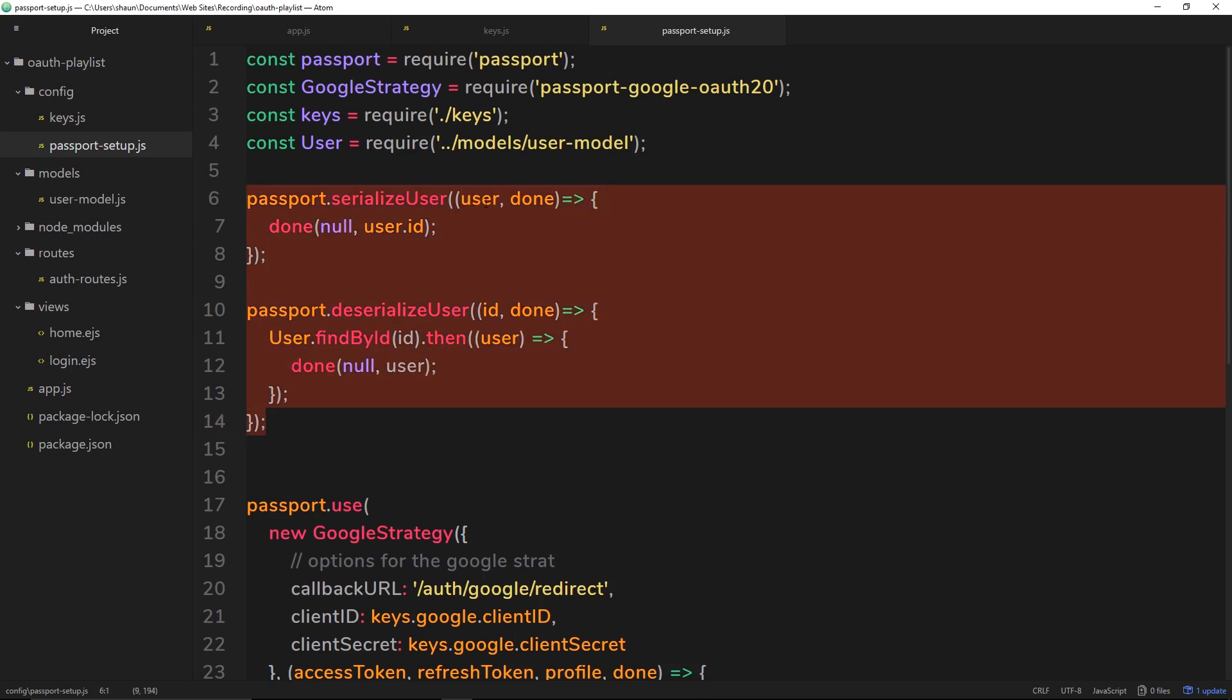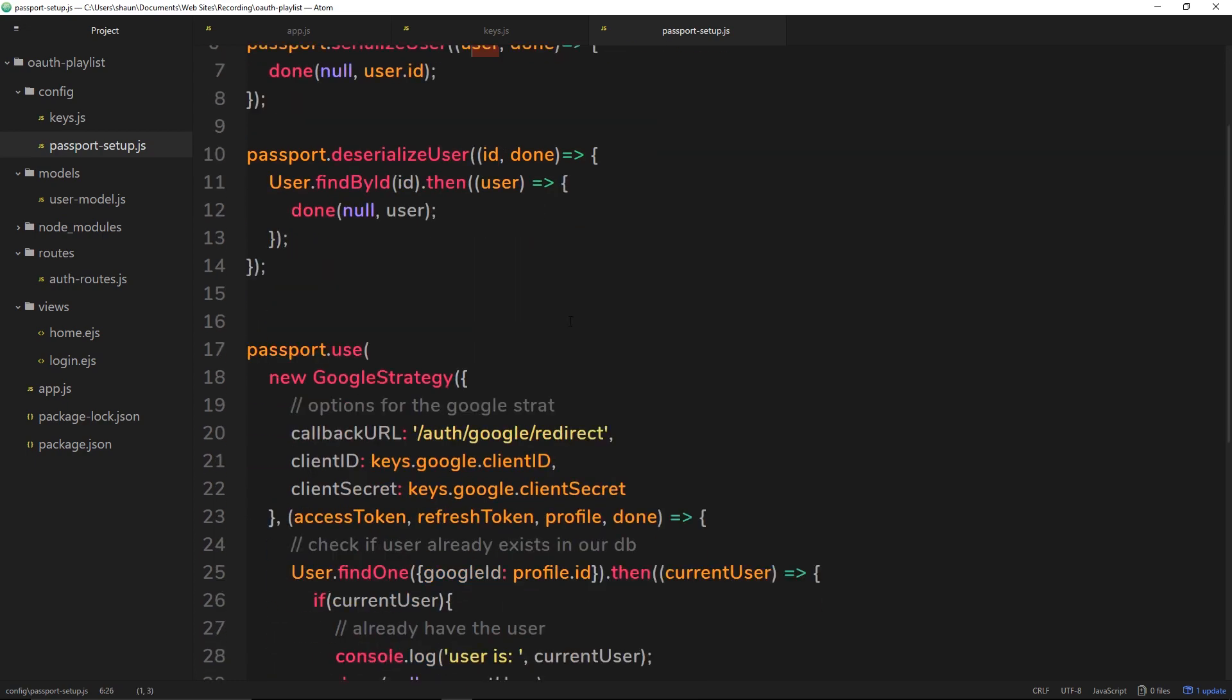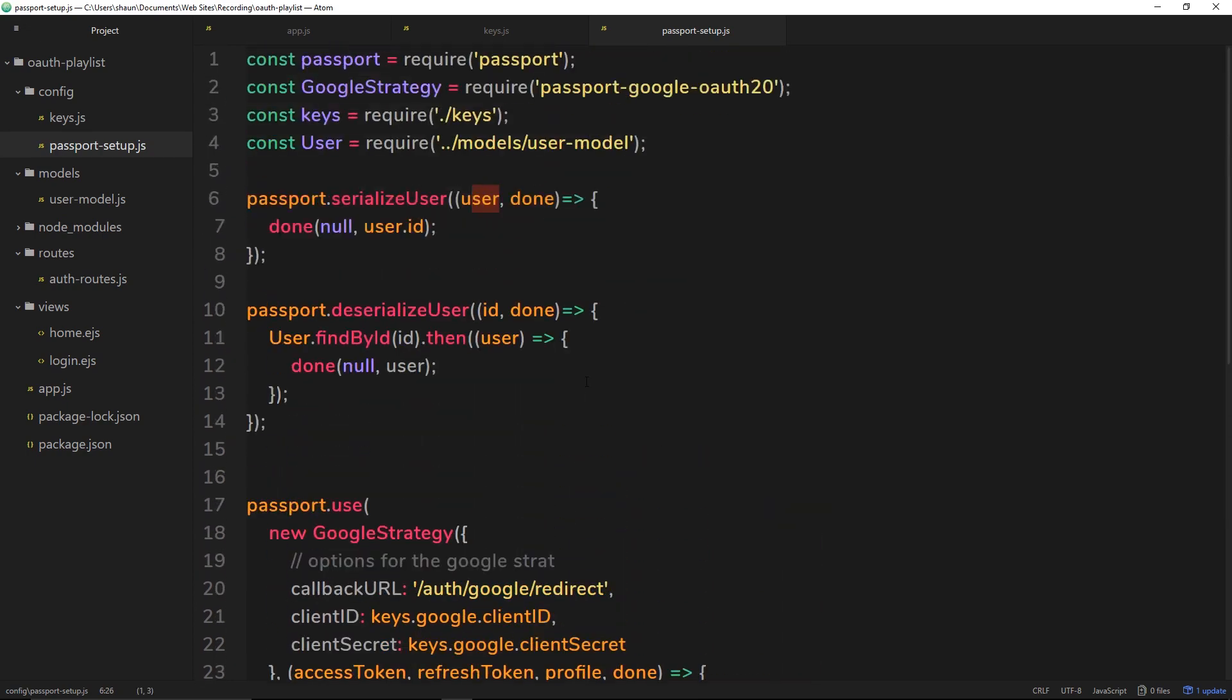Serialize user is taking a user right here from the callback function, and it's saying okay, I want to take an identifying piece of information from that user so that we can stuff it in a cookie and send it to the browser. So it's grabbed the id and called the done method which is saying okay I'm done here, I'm just going to use this to stuff in the cookie.